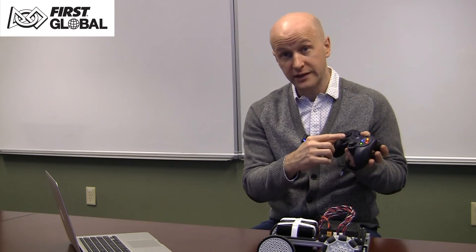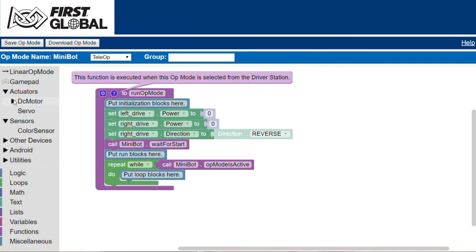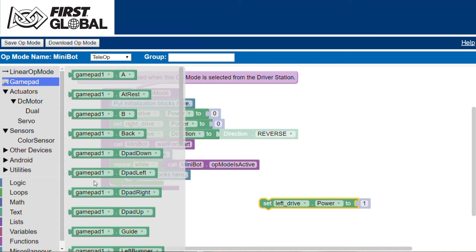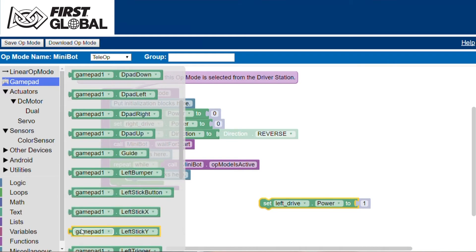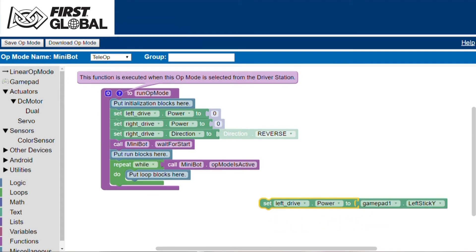We want this gamepad to control our robot. The left and right stick will control the forward and backwards drive of the motors. Pushing the stick forward will rotate the wheel forward, and pushing the stick backwards will rotate the wheel backwards. We select the set power block from the DC motor sidebar menu and the gamepad input block from the gamepad sidebar menu. When you attach the gamepad block, the value of the gamepad stick will become the input to the set motor power block.